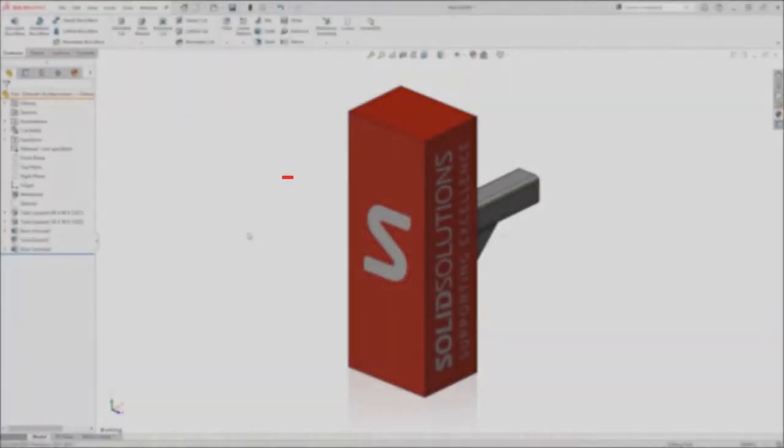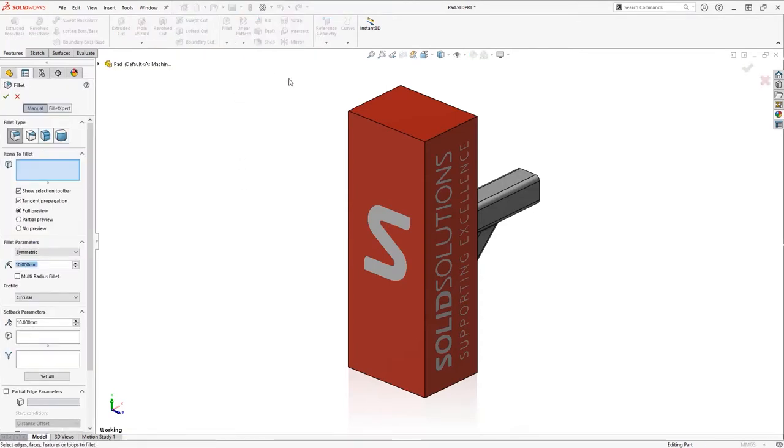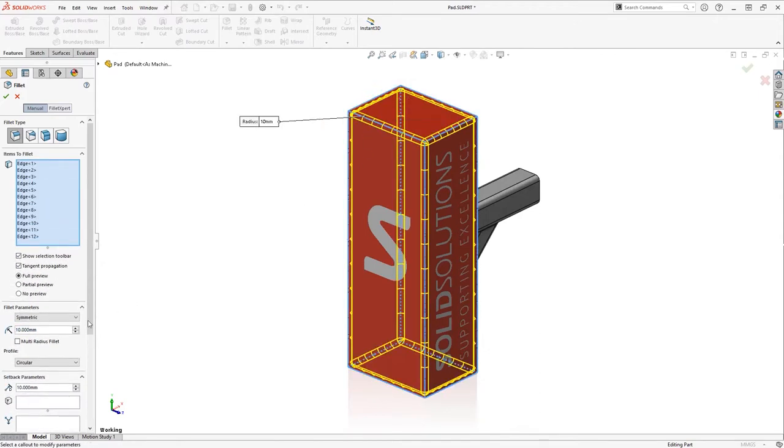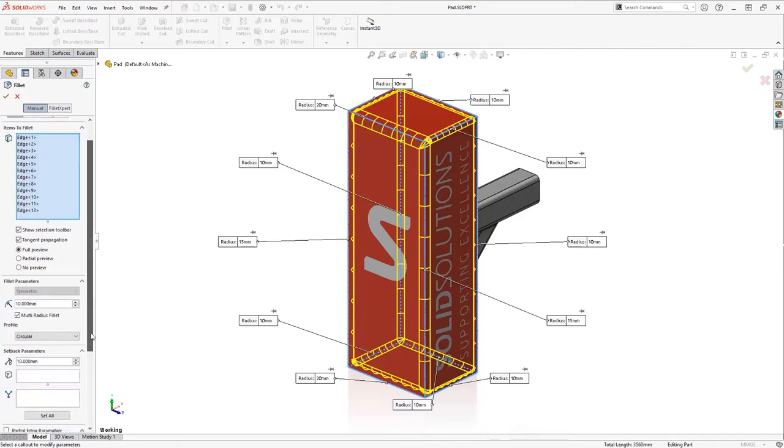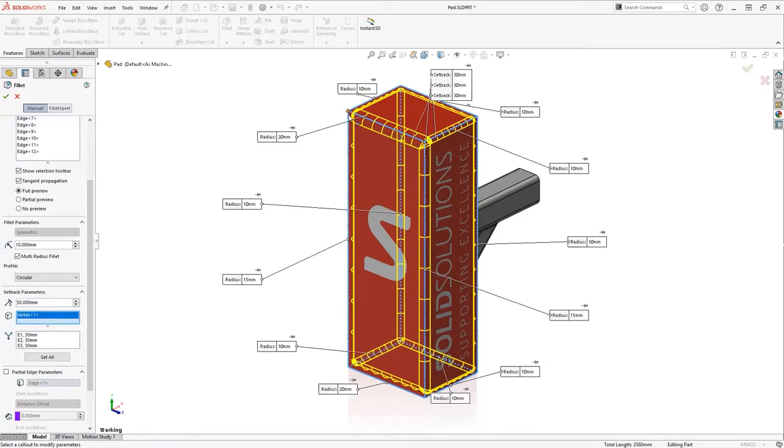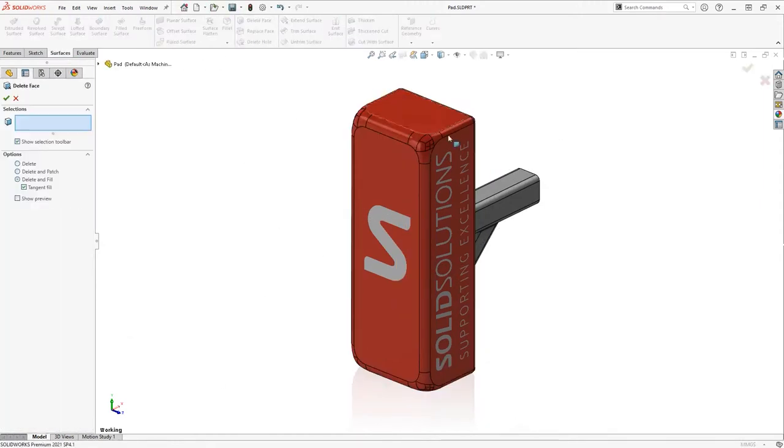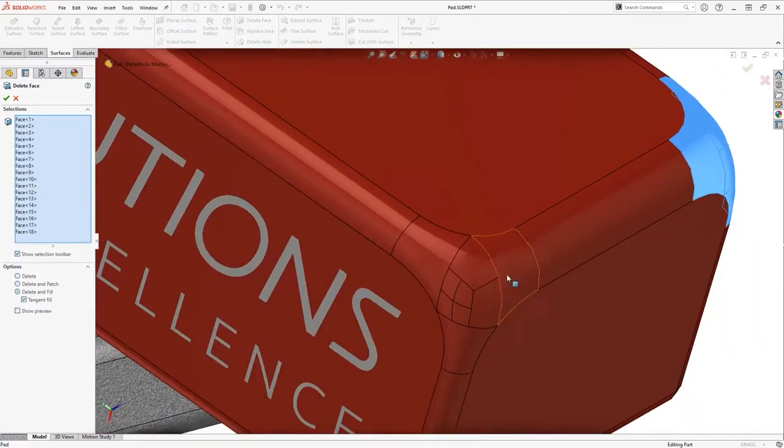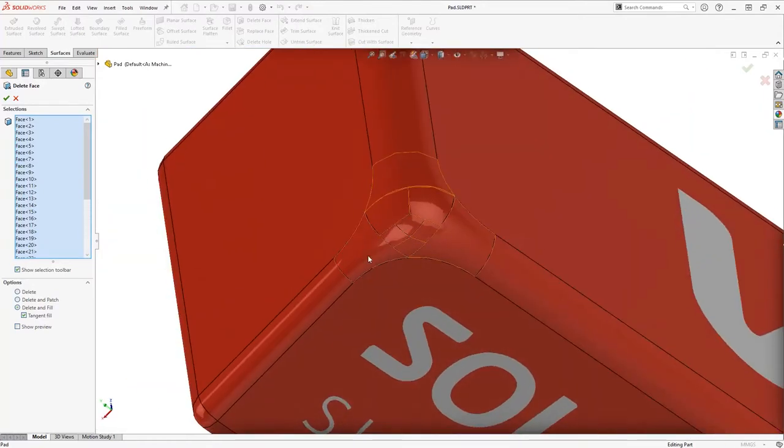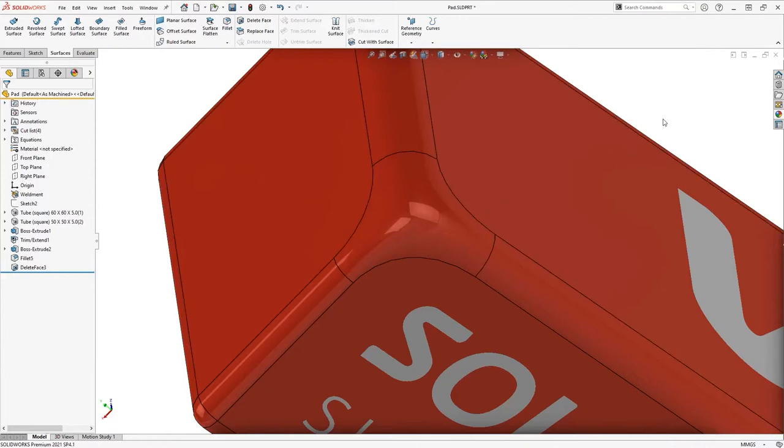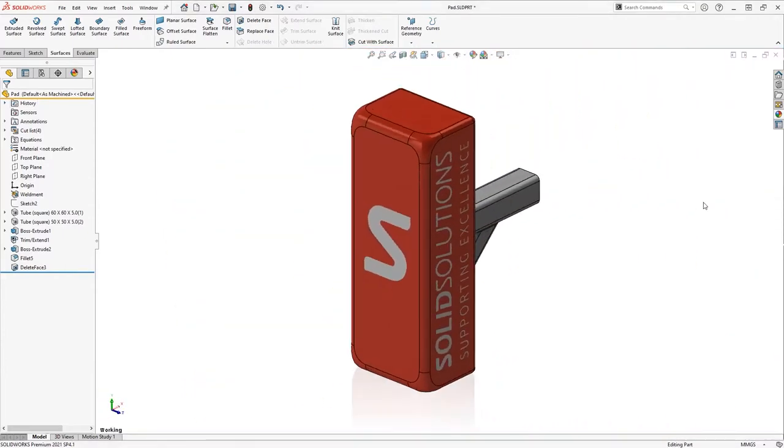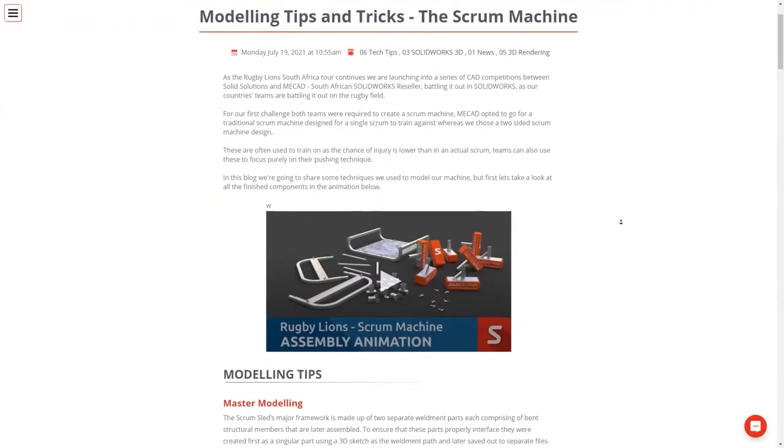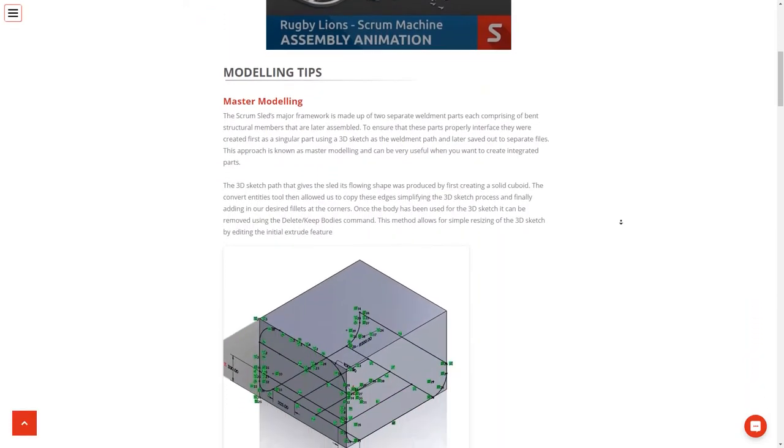The other modeling tip I want to share for the scrum machine is how we create the more organic corners found on the pads by using multi radius fillets paired with setback parameters. Inside the normal fillet command, I can pick one of the edges and use the context toolbar to quickly select the rest. Then ticking multi radius fillet allows me to edit the size of fillets on the edges I want to. Then I just need to tweak the setback fillet parameters to give me the blend I want. This method can create transitions where edges meet which don't look great. So to improve the aesthetics and smoothness of this corner, we then use the delete face command with the tangent fill option to form a single smooth face.